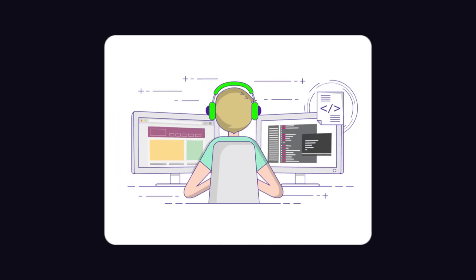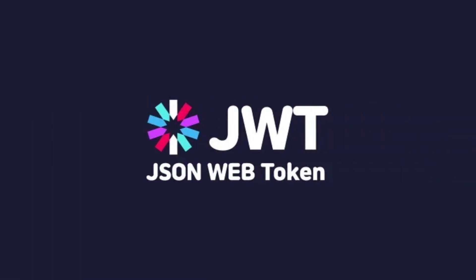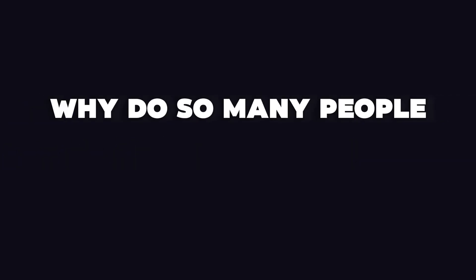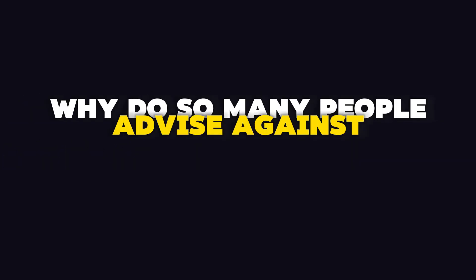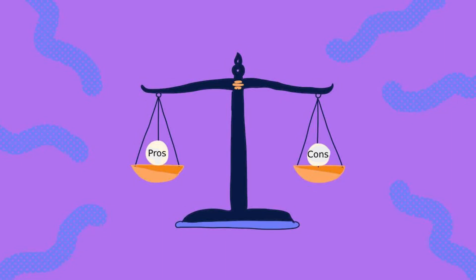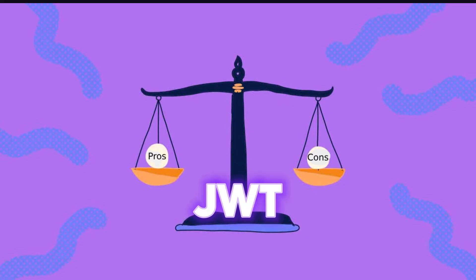If you often look at online tutorials for building projects, you'll notice that many of them use JSON Web Tokens. What is it and is it safe to use? But the main question is, why do so many people advise against using it? Let's understand this while comparing the pros and cons of JWT.